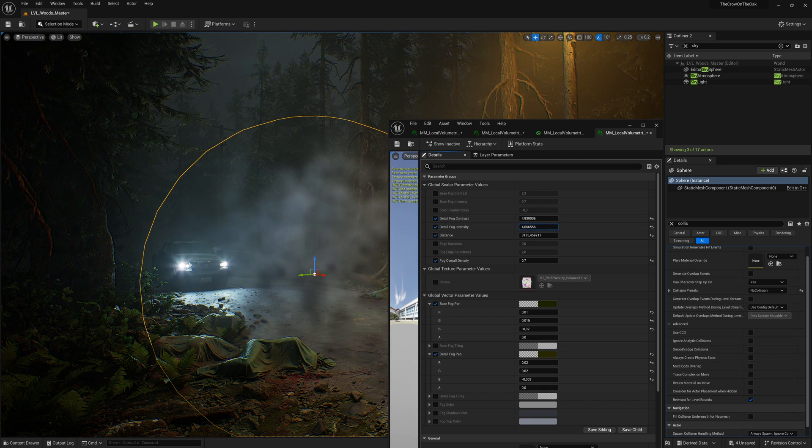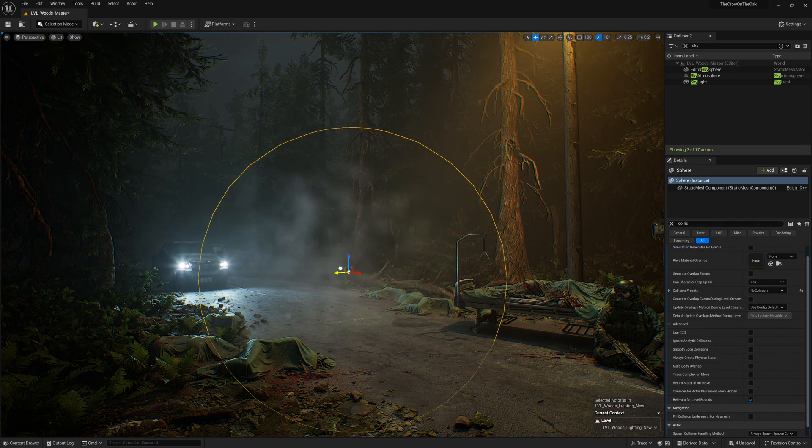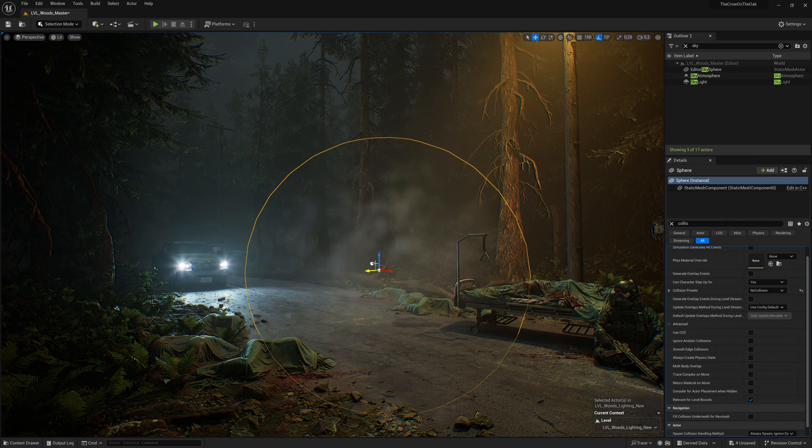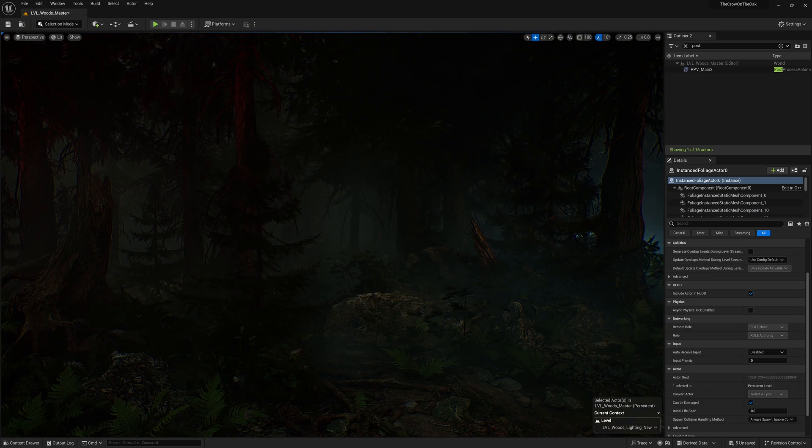It comes down to tweaking the material, scaling the shapes, moving them around until you get a result that you like.